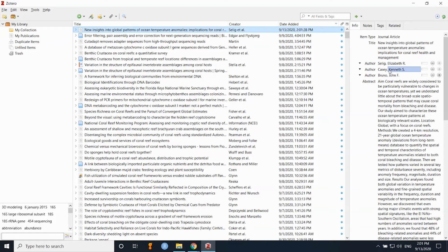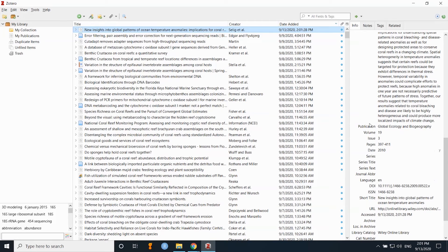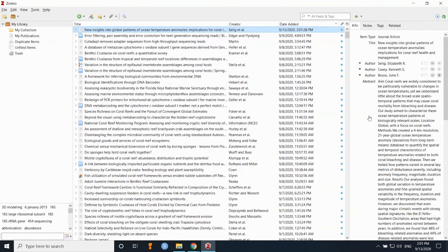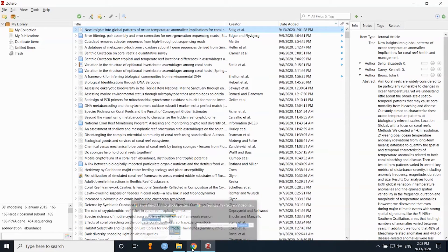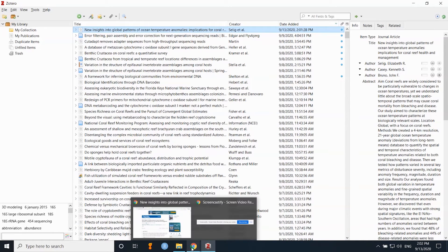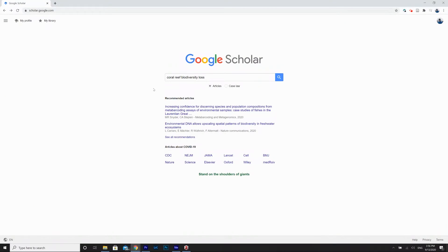You can verify all the information: the title, the authors, the abstract even gets pulled in, and the date and all the information is stored within Zotero so you can use it when you're writing your papers.